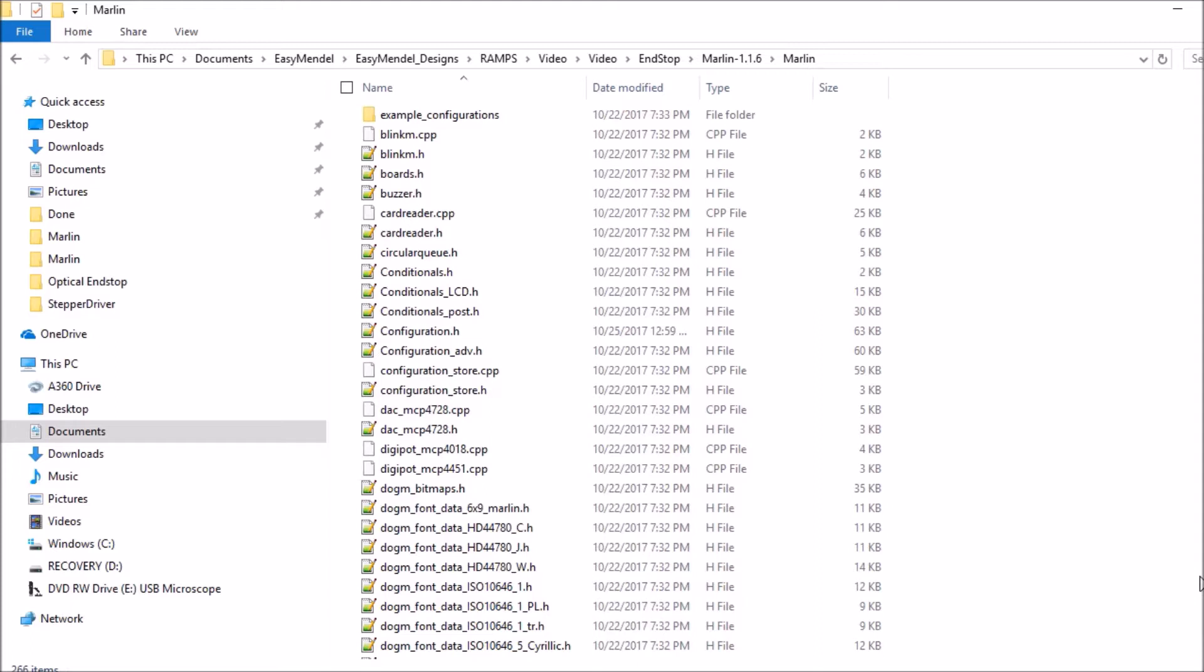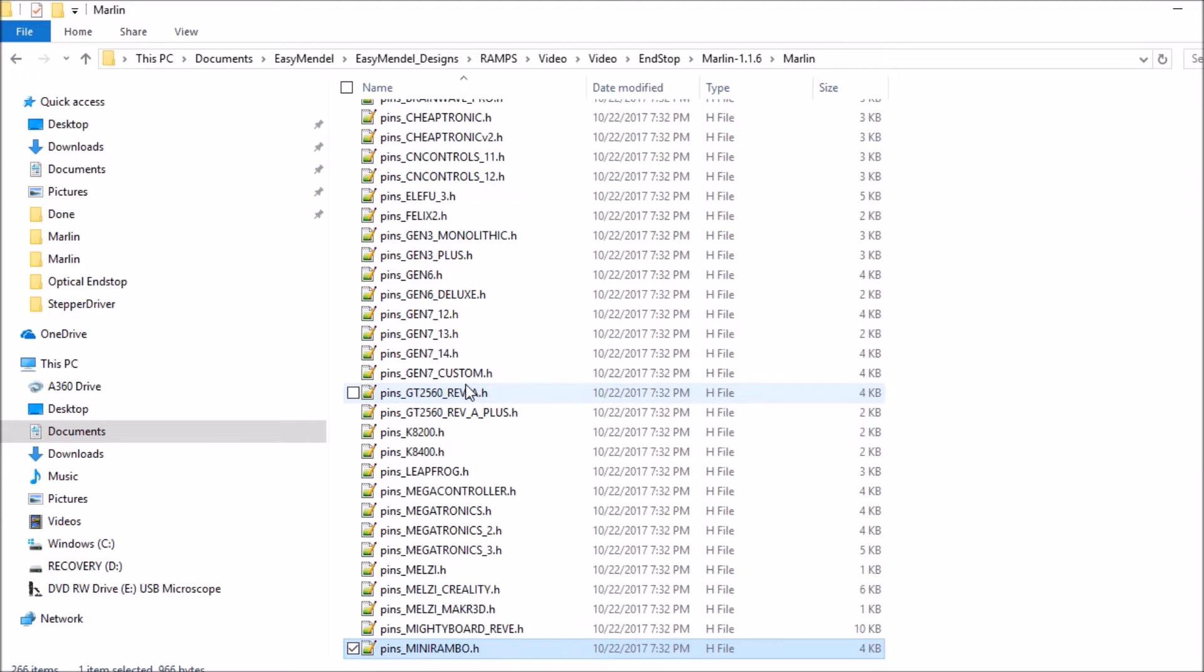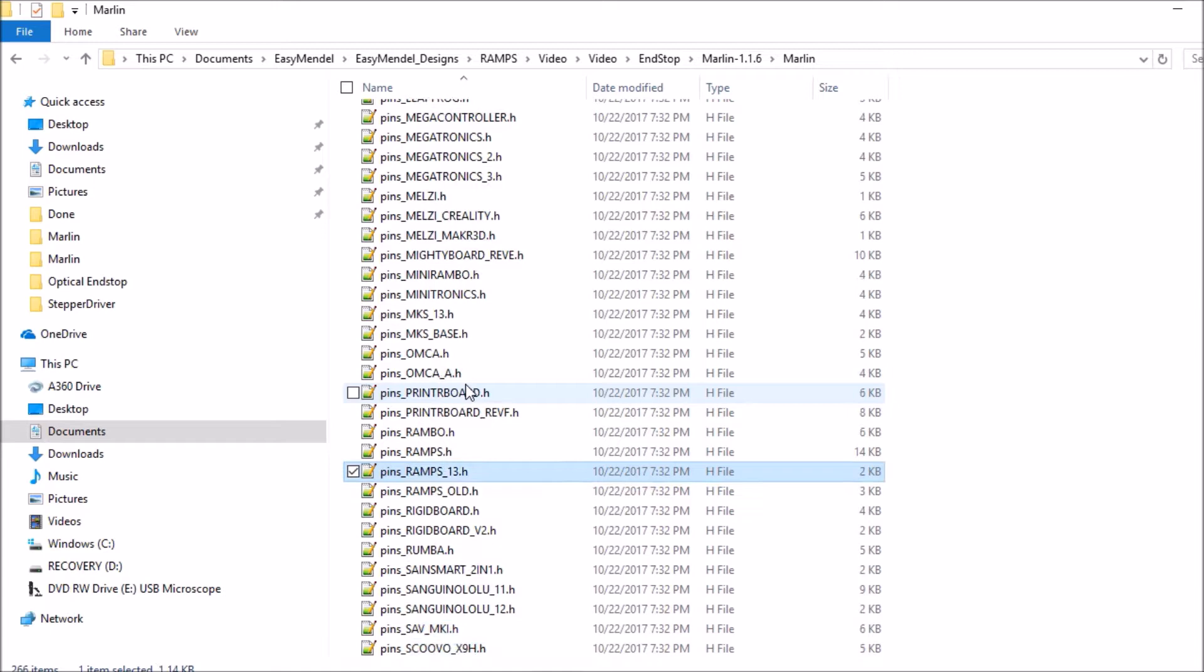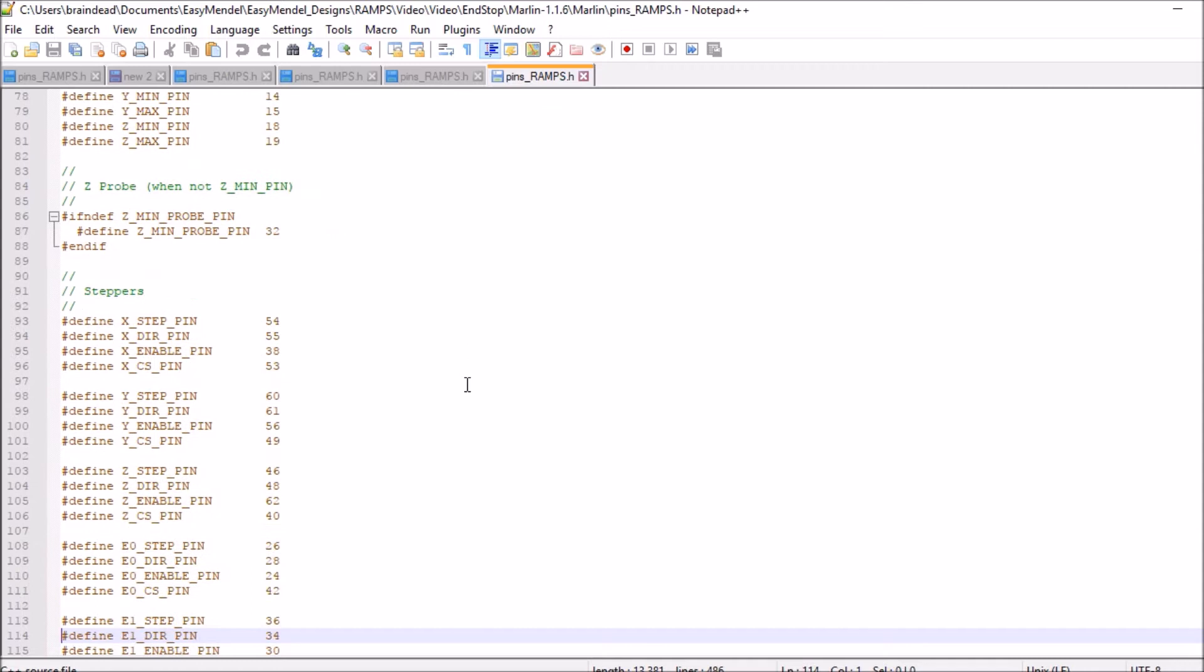Okay, with the Marlin folder open, version 1.1.6, we're first going to edit pins. This is going to be kind of simple. So we're looking for pins, not pins.h, but pins underscore RAMPS.h, because this is a 1.4 board. So we've opened up the file.